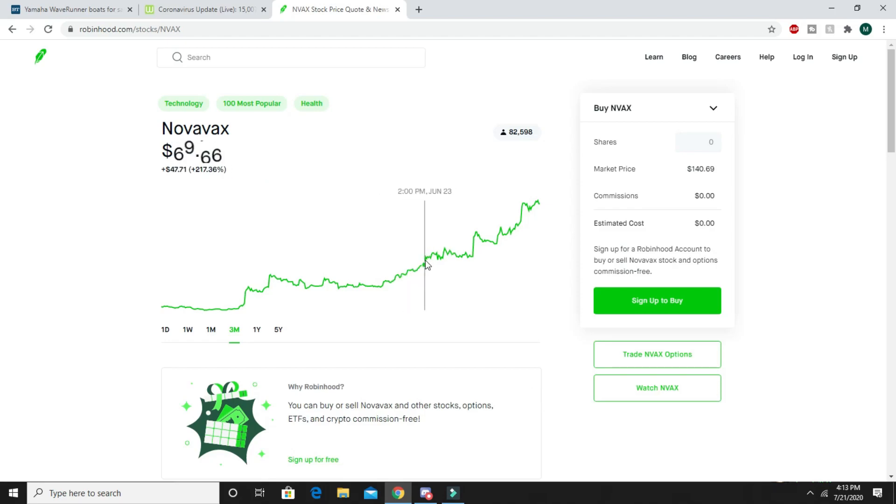If you bought one share of this, you've made $70 from one share. If you bought 10 shares of it, paying like $700 or $800, you are now at like $700 of profit.